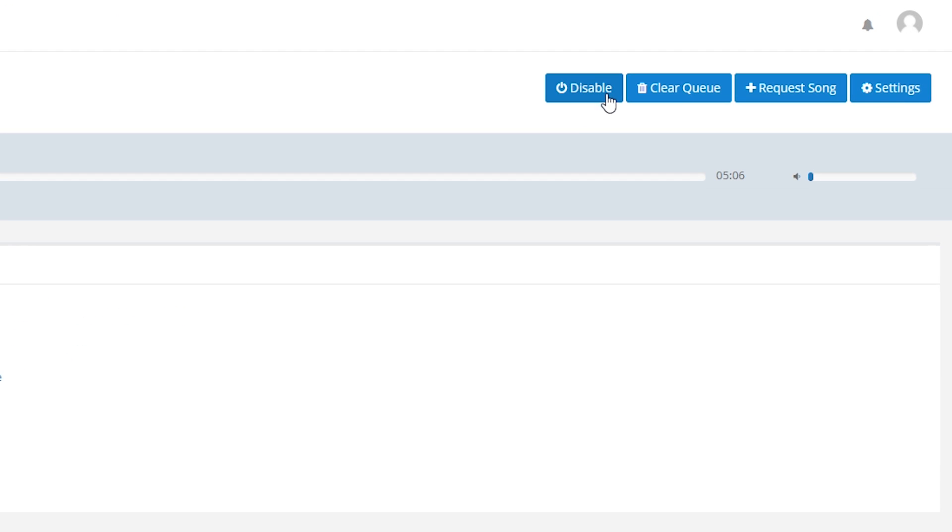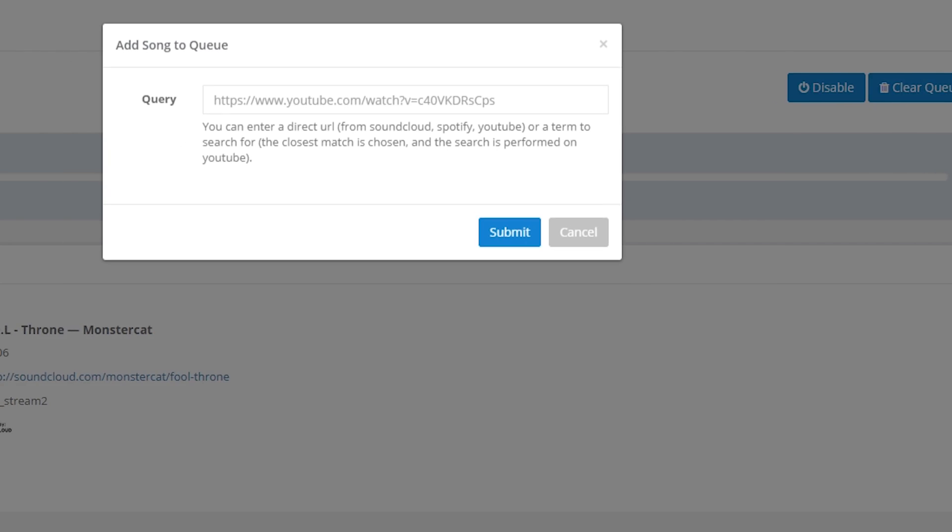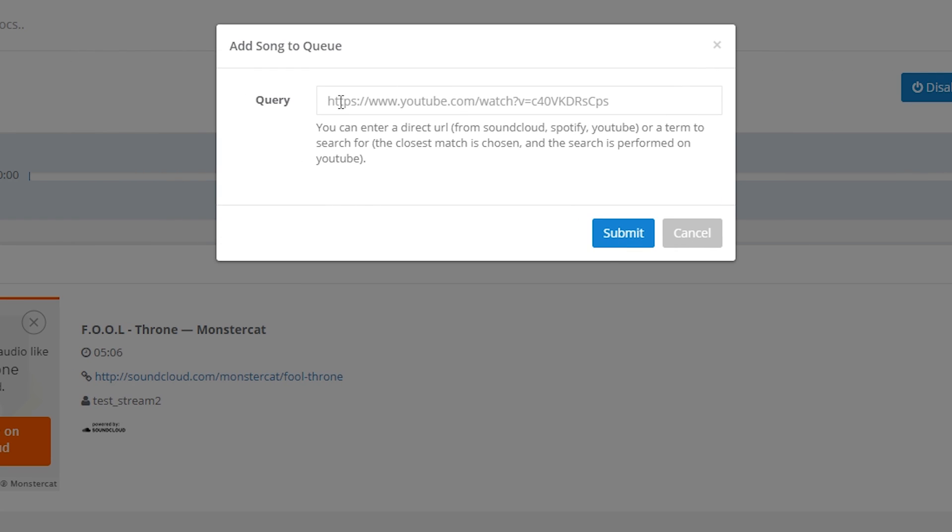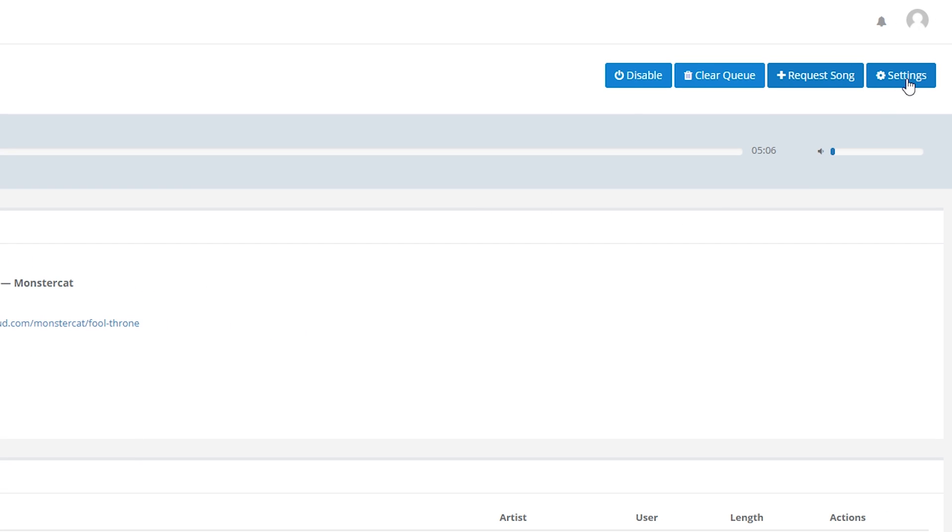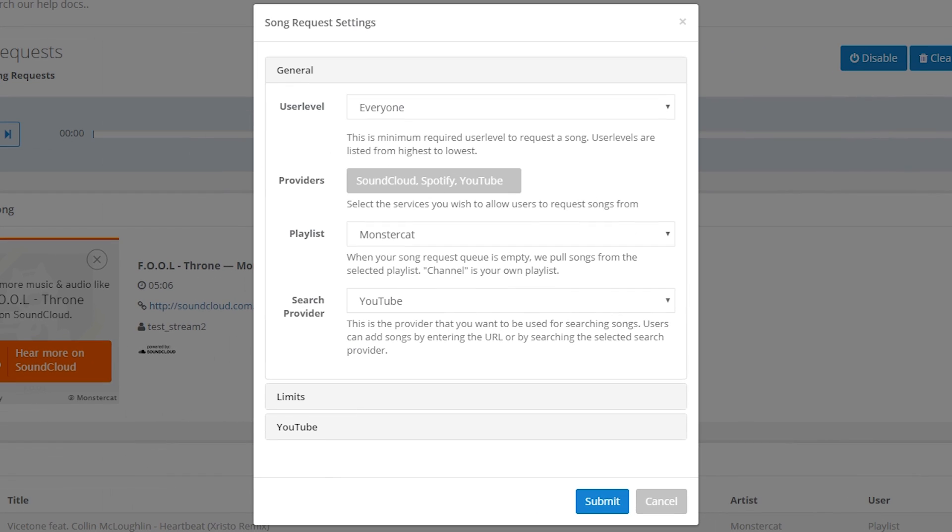The enable/disable option is fairly obvious but this is to control whether or not new song requests can be added to the queue from your chat. Clear Queue clears all the songs currently in the queue. The request song button opens up a pop-up where you can enter a direct URL from YouTube, Spotify, or SoundCloud, or you can enter a search term and the closest match will be chosen. The final button up top is the settings button which will pop up where you can alter all of the different settings for the Auto DJ feature.